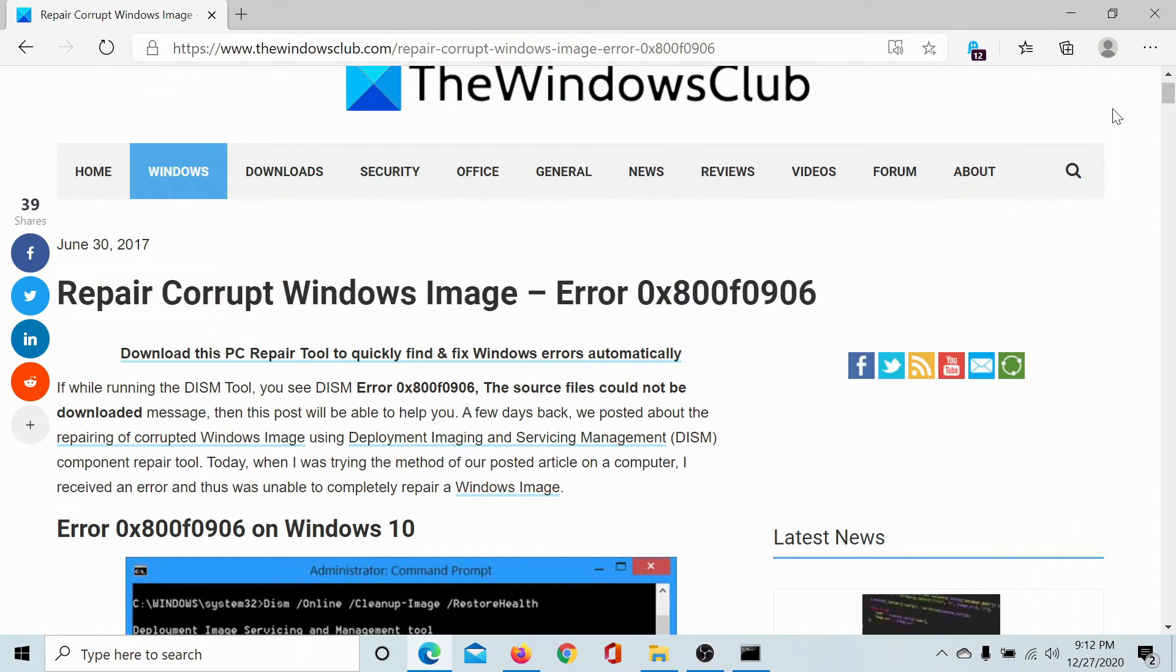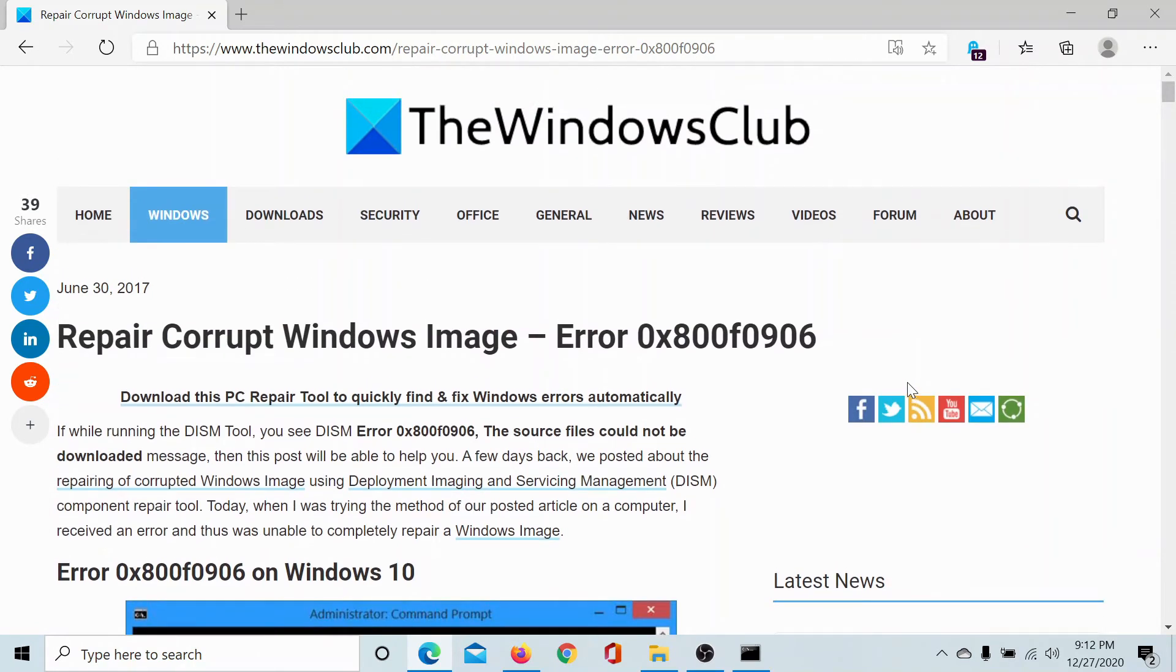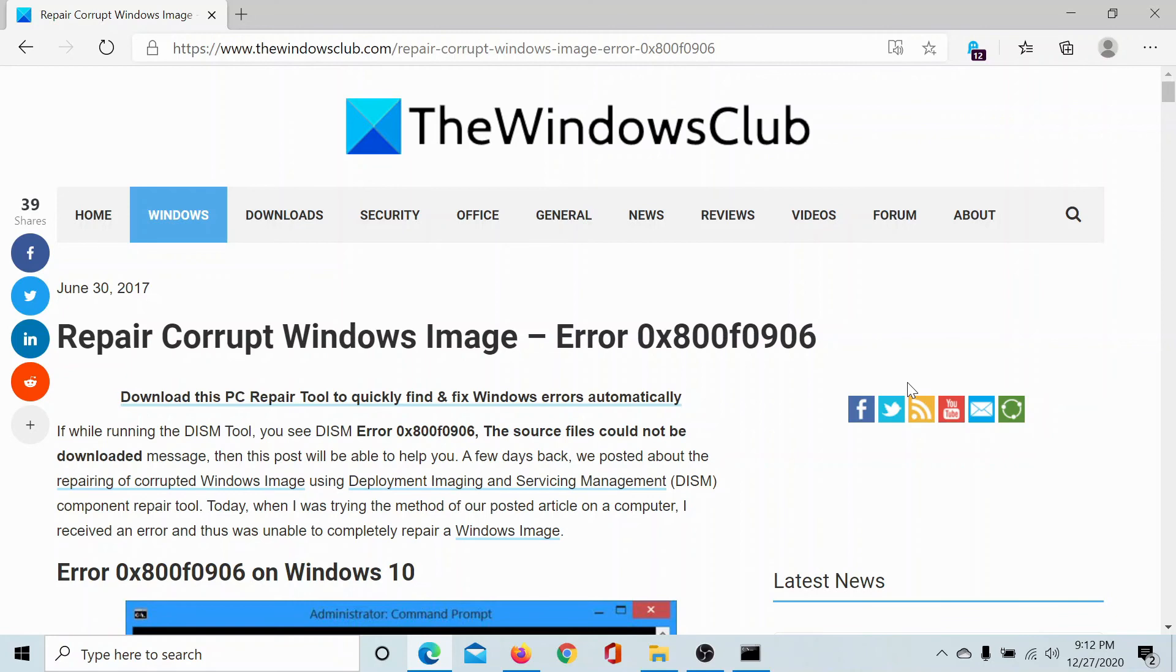If you have any doubts, please go to the original article on The Windows Club, scroll down to the comment section, and write your query. We will surely answer it. Do not forget to subscribe to the channel. Thank you for watching this video and have a nice day.